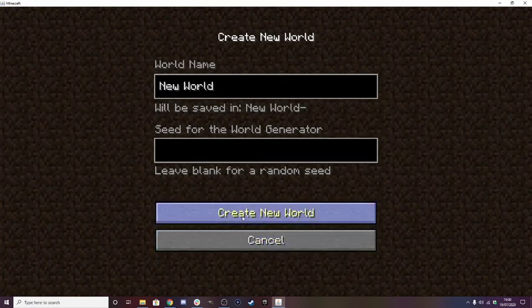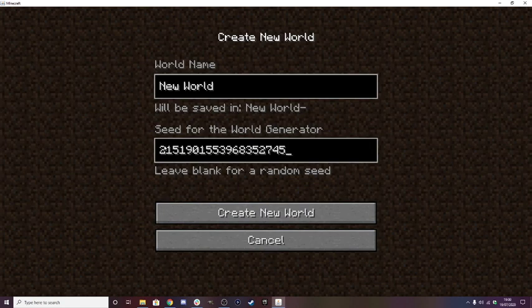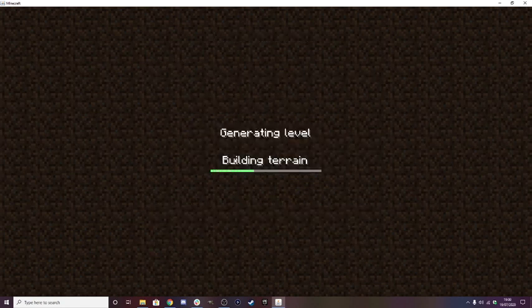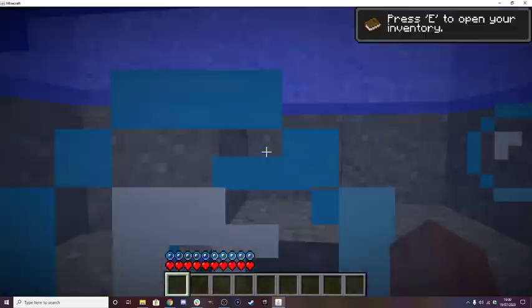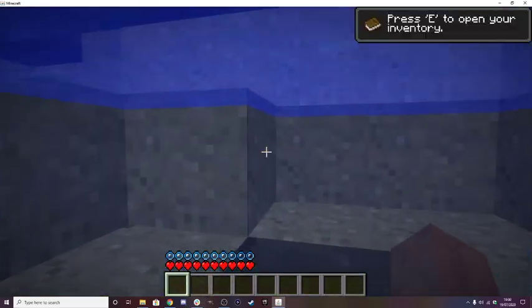We're going to go into new world, get the seed for the world, which is this here, so pause the screen if you want to get it yourself. We're going to create a new world, it's going to generate for us, and we're here.